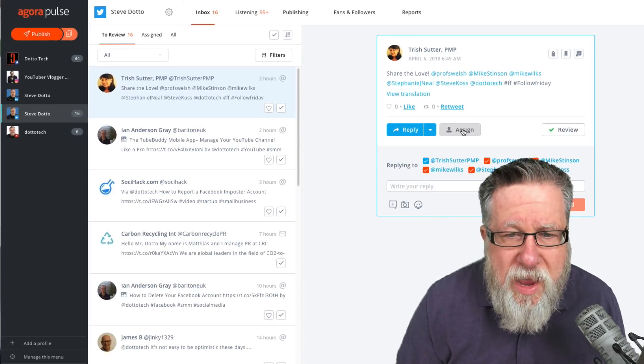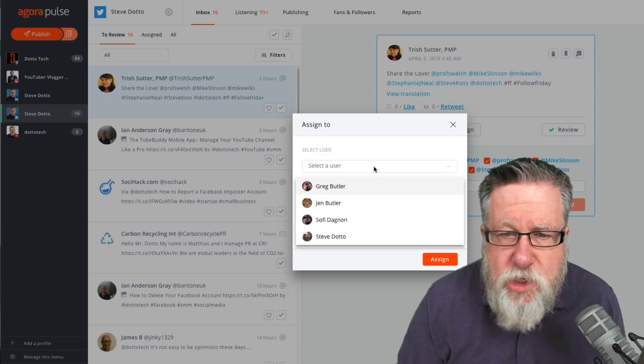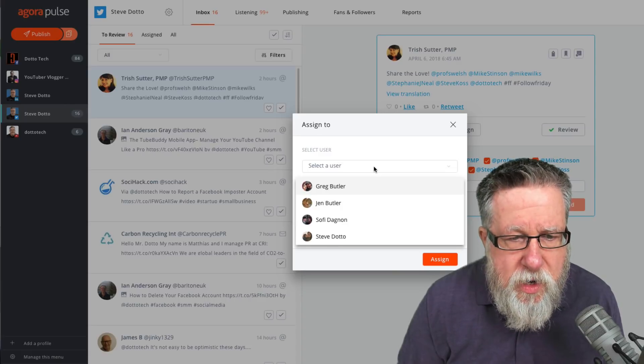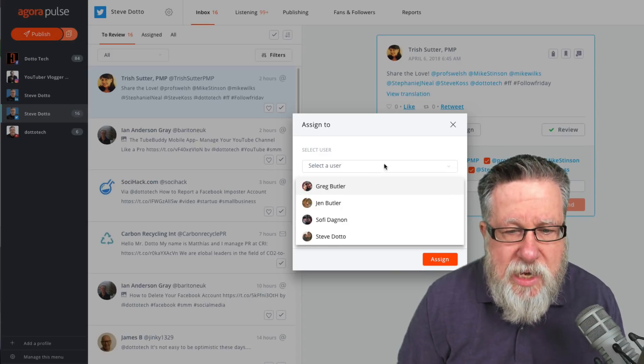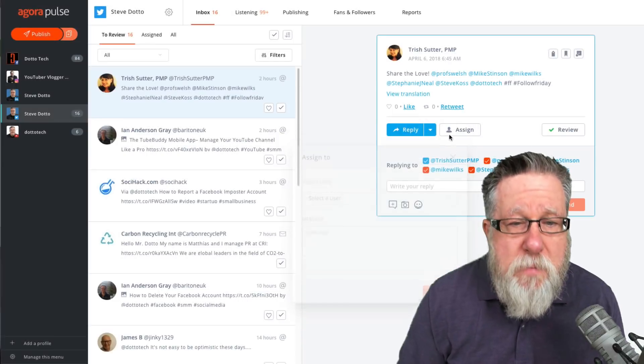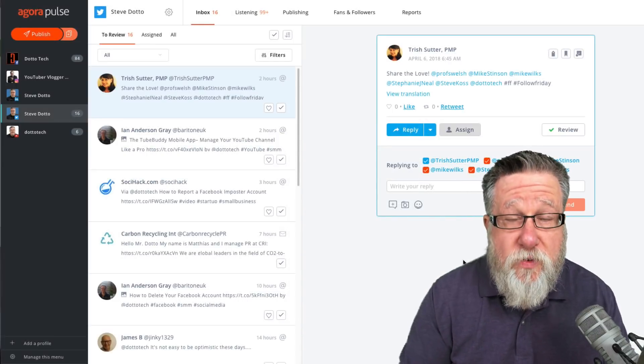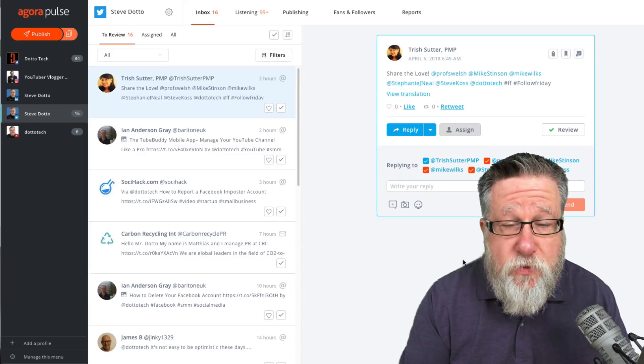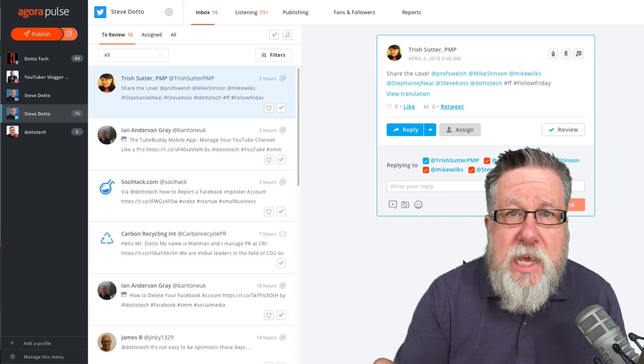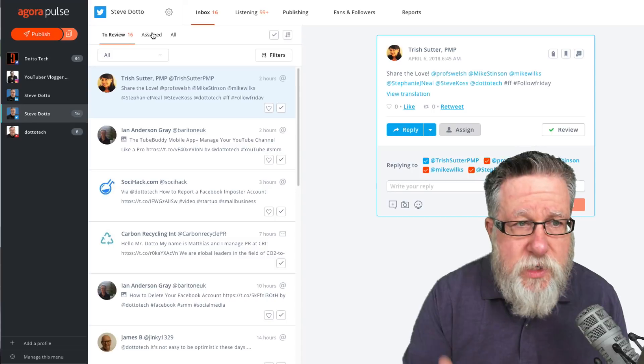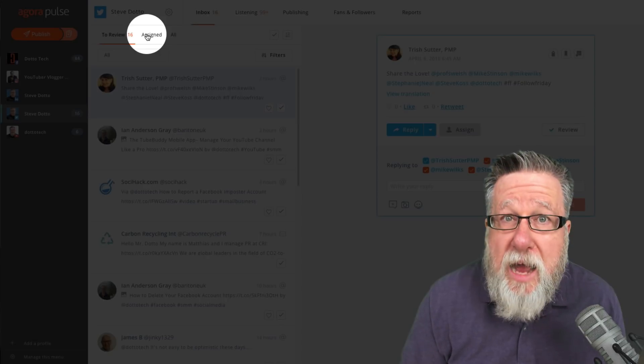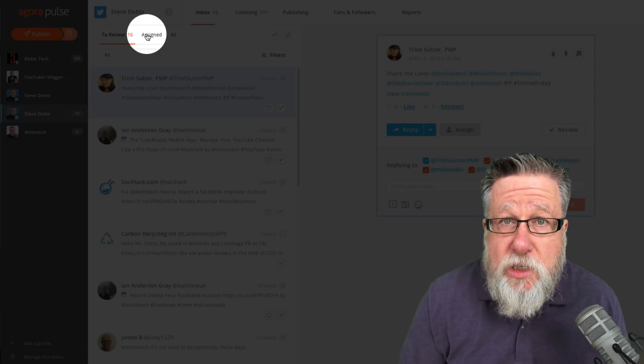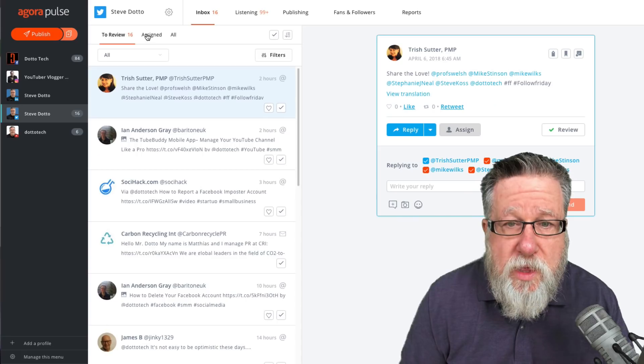You see here, we have this assign feature. We can choose any of our team members here and assign any conversation to that team member. If one of my team members is going through all of our Twitter feed and they see something that's personal for me or something that only I can deal with, they can assign that conversation to me and then it will appear in my Assign tab here in my inbox so that I know this is something that I have to deal with.